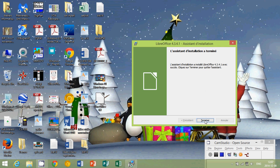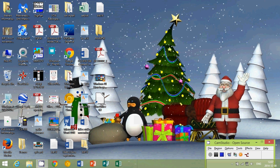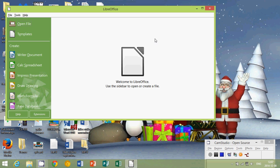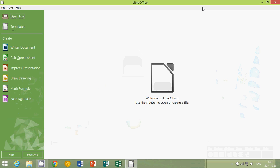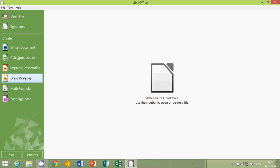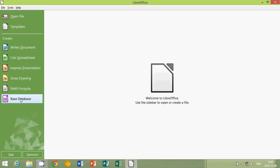And once it's installed, as you see here, you get this little icon here that says LibreOffice that you can click. And here you choose what you want to do on the left side. So you have Writer Documents, Calc Spreadsheet, and Press Presentation, Draw Drawing. There's Math Formula and their Base Database, which Base Database is the equivalent of Access in Microsoft Office.